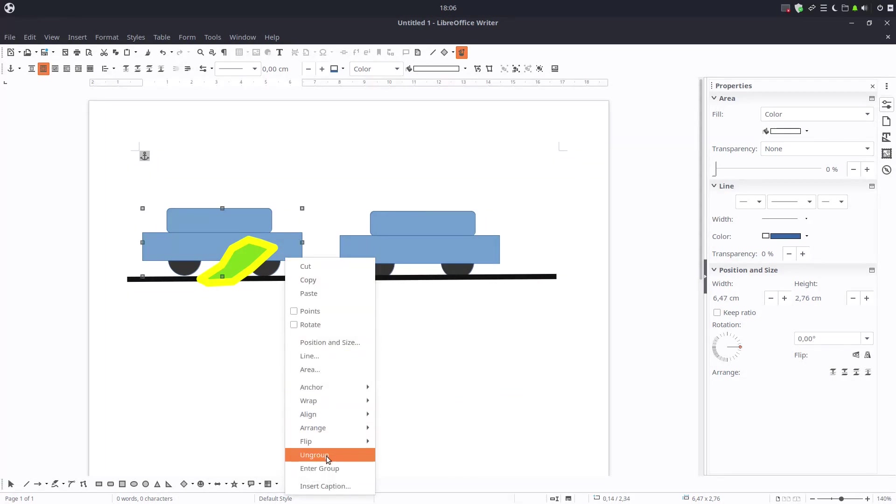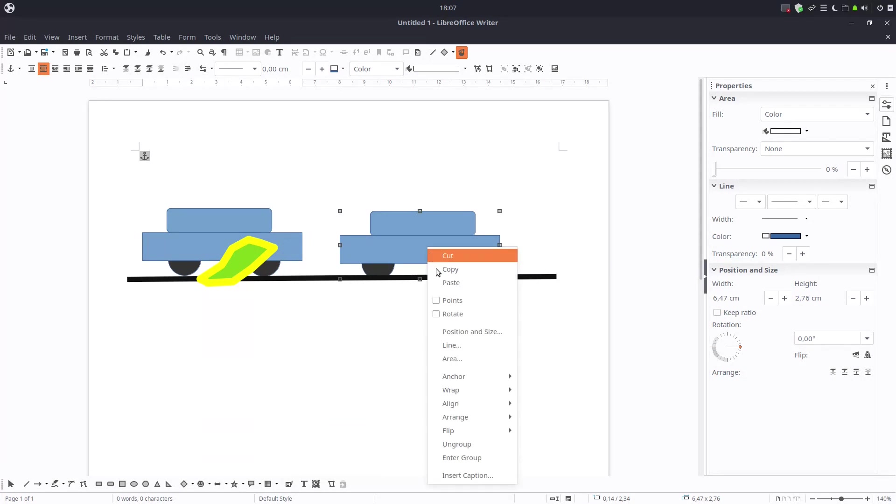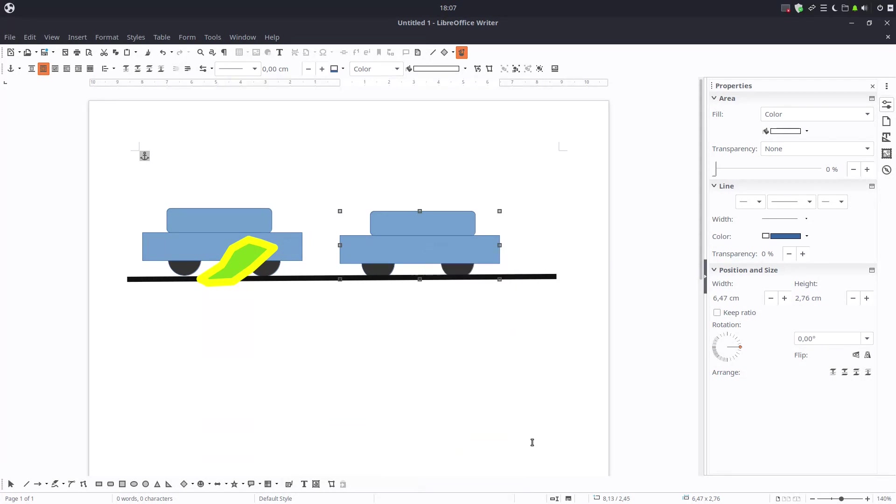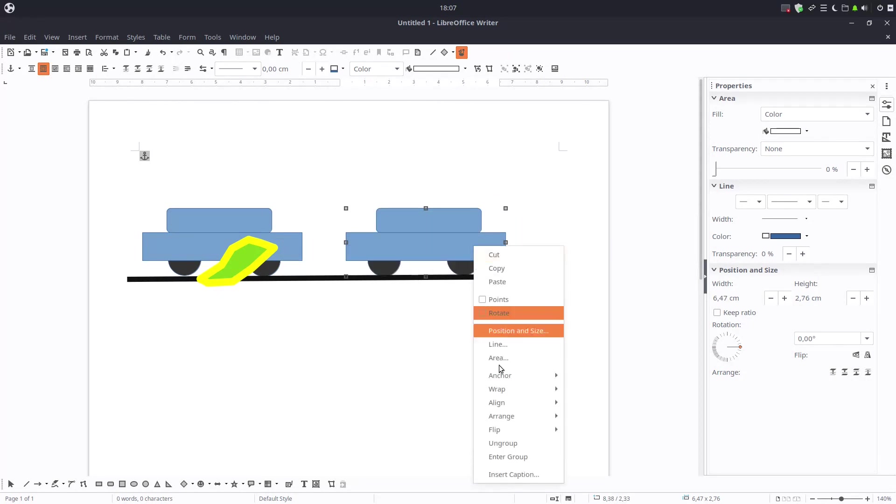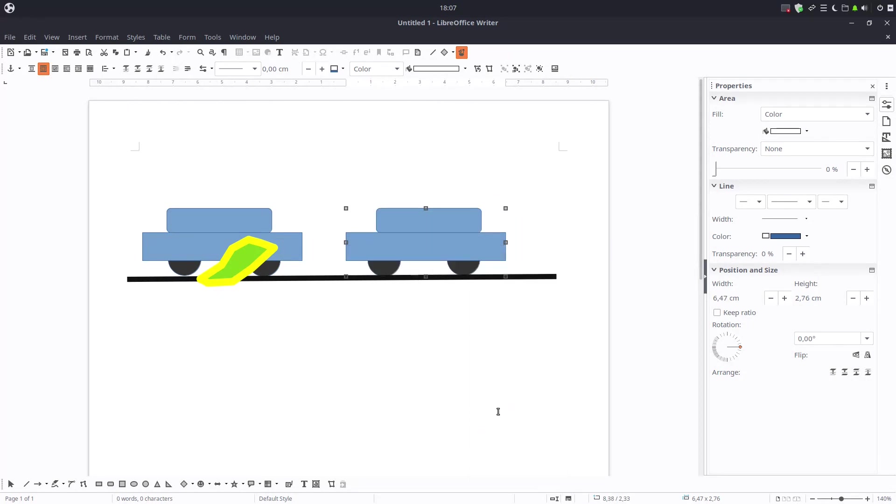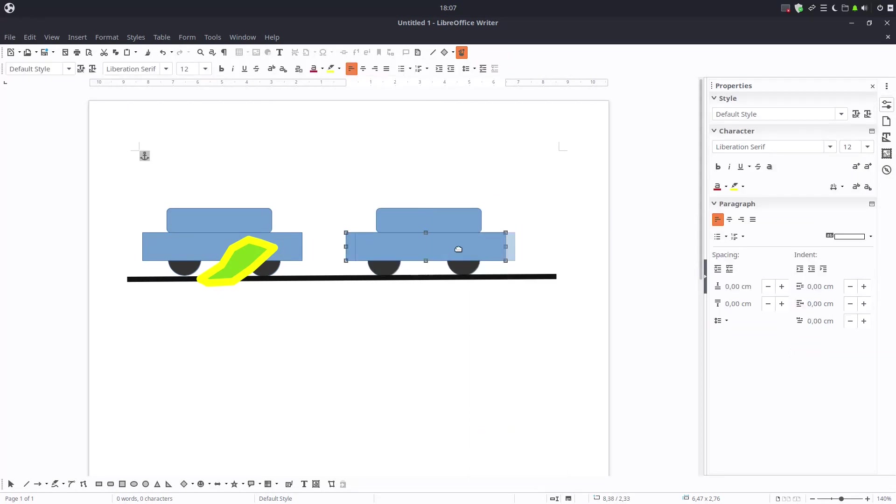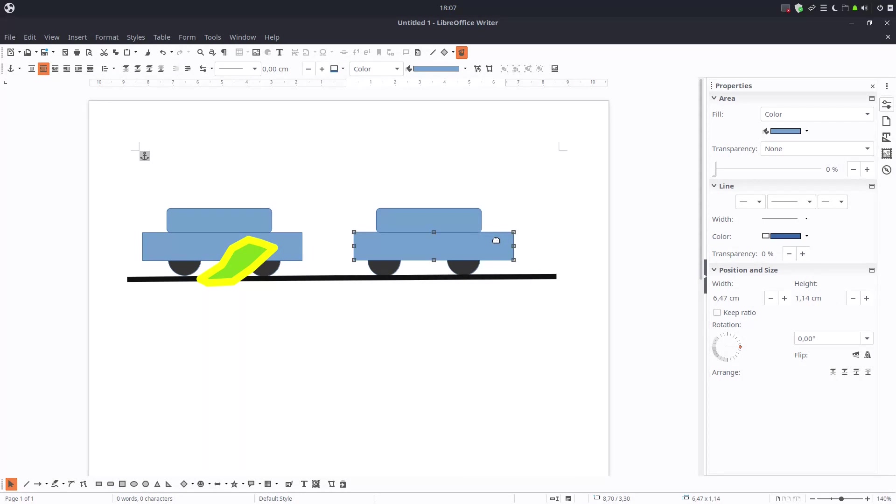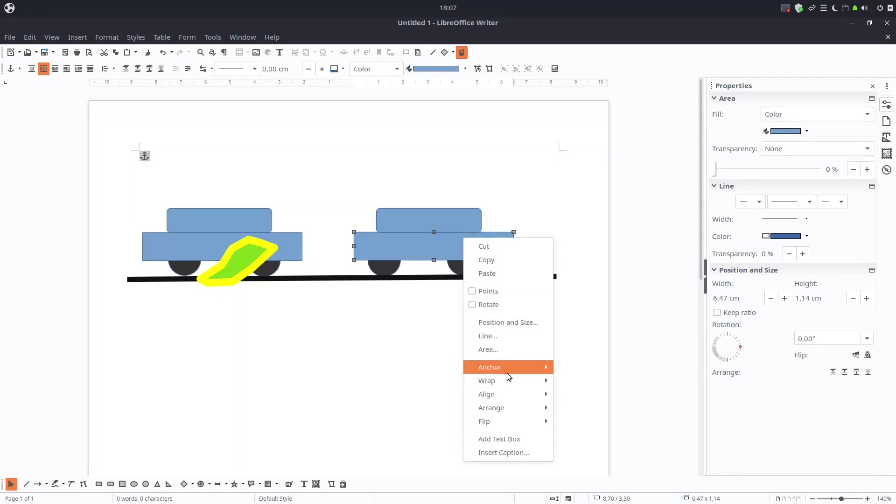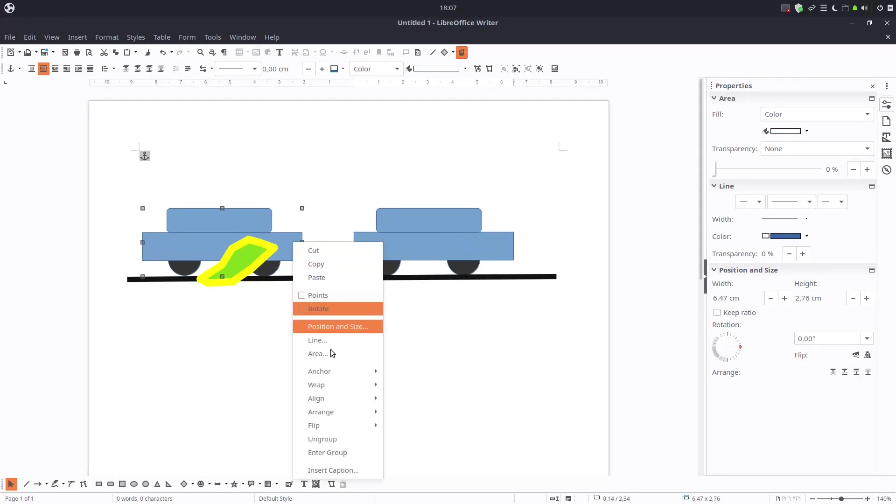We can apply with group. We can ungroup. So now if I move, the car is together. Or if I ungroup, if I'm moving, I'm moving parts of that car.